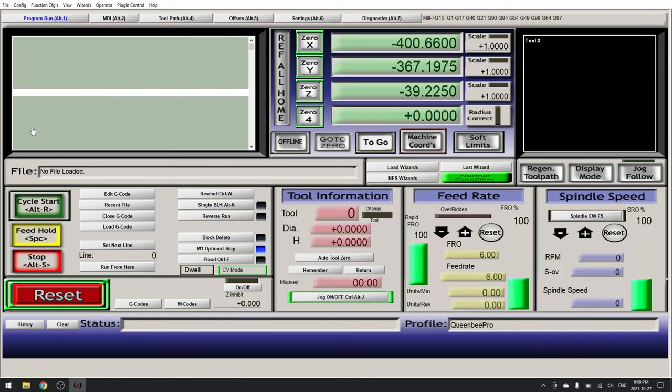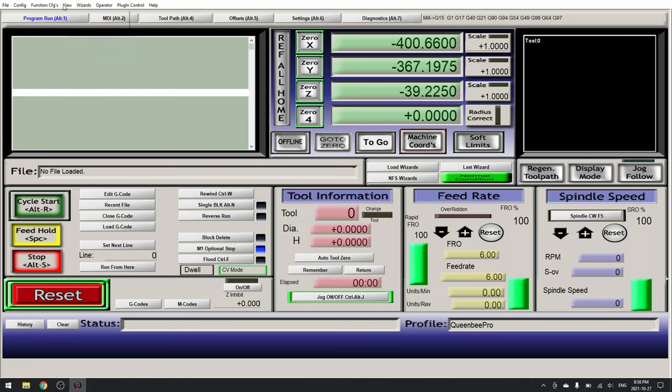The next thing I like to do is to change my screen set. I'll put a link in the description below to the screen set I like to use. For this, View, load screen sets.